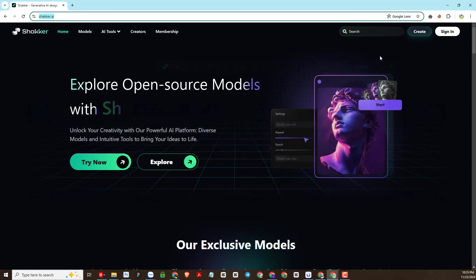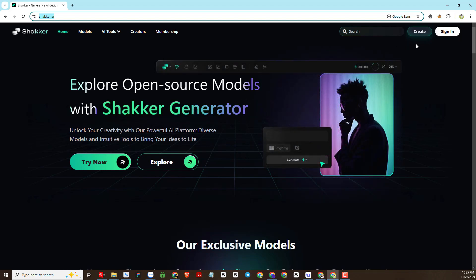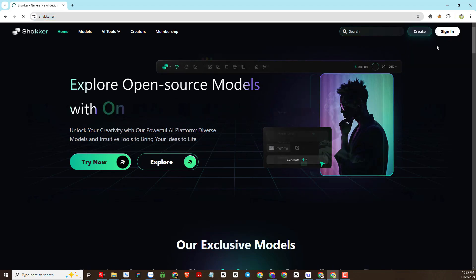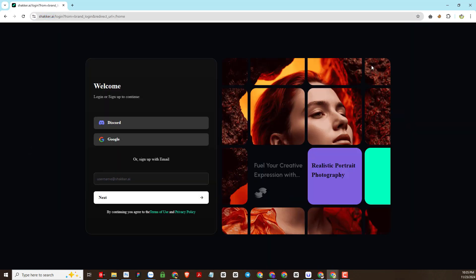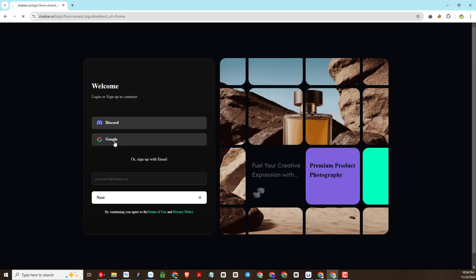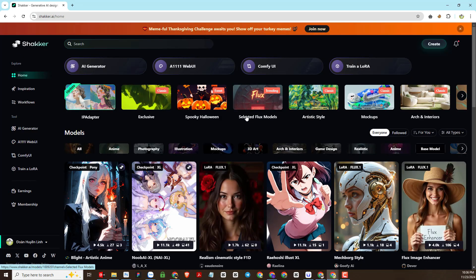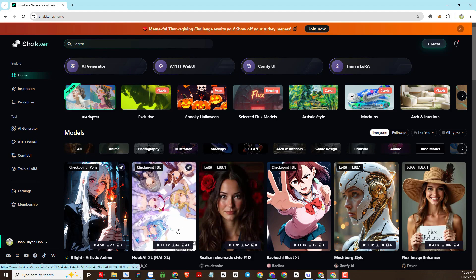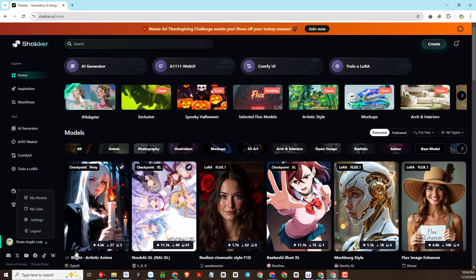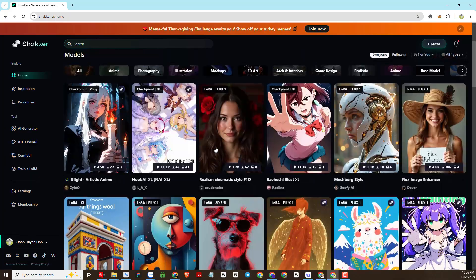First, I want to introduce to you an AI platform for creating images that is also very effective and used for LoRa Flux AI training. That is Shakker AI. You will access the website shakker.ai to create an account and use it for free. Creating an account is very simple and easy — we will link directly to a Google account. I have successfully registered an account.